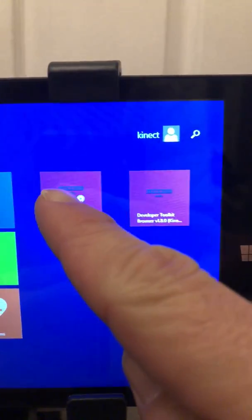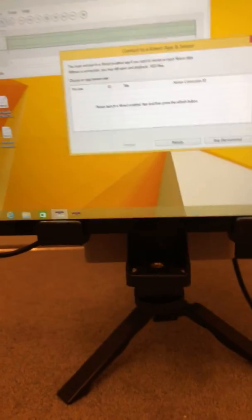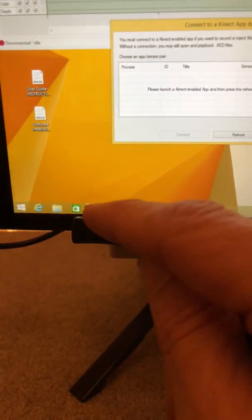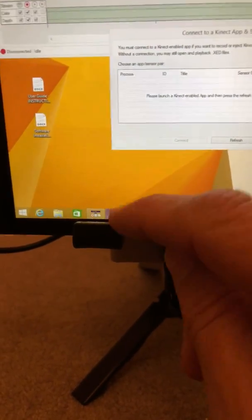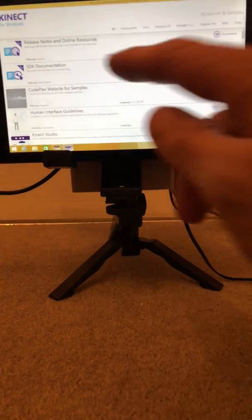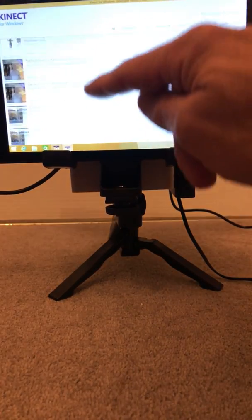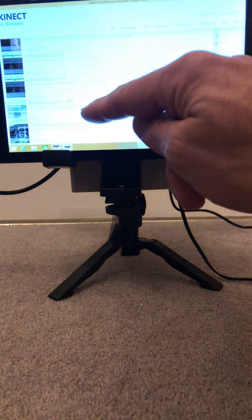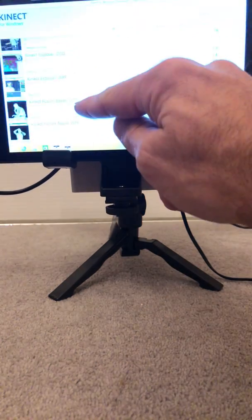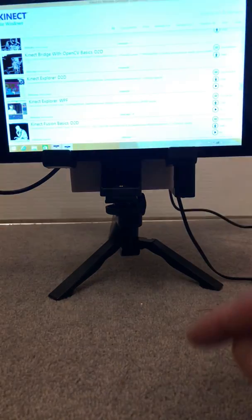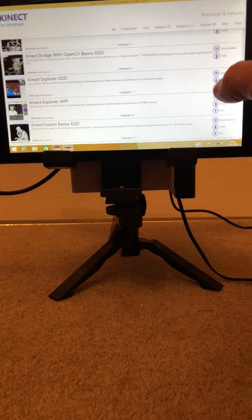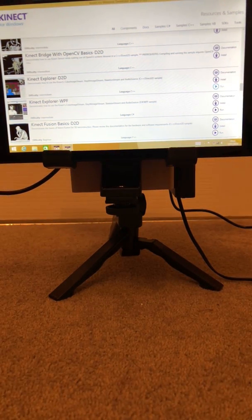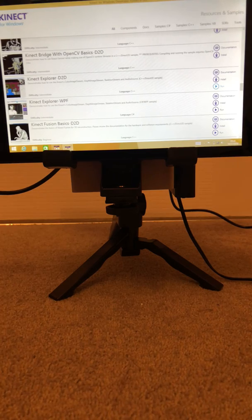First of all, you want to open the Studio, and then down at the bottom we can just open up the Toolbox. From the Toolbox we'll select one of the commonly used apps, the Kinect Explorer D2D. We just click run there, simple as that.